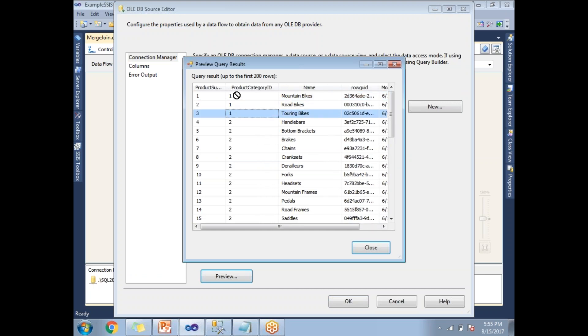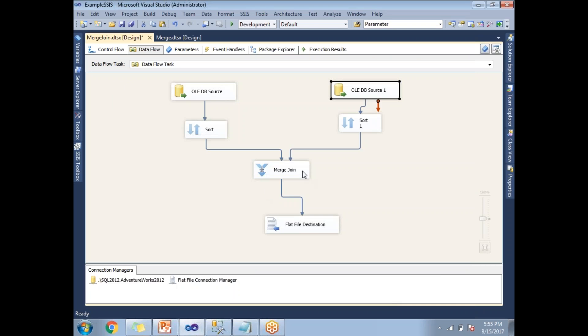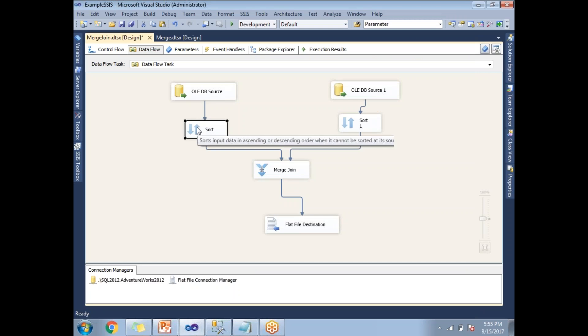This subcategory information and the category information is joined with the help of the product category ID. These three belong to one category. These two all belong to other categories. This is the second input. As discussed, before going to give input to the merge join, I need to apply a sort for the two inputs. That is the reason I kept a sort here.